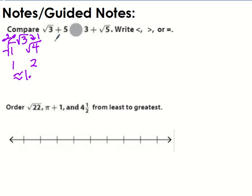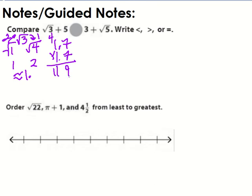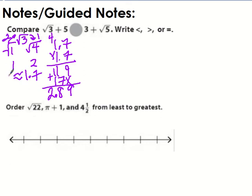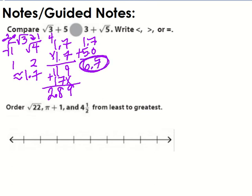Since √3 is closer to two, it's going to be a higher decimal. So we try one-point-seven. Squaring 1.7 gives us 2.89, which is really, really close. So √3 is approximately 1.7. Then we add five: 1.7 plus 5 equals 6.7. That's the first half.